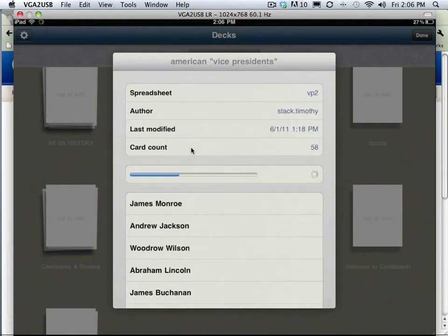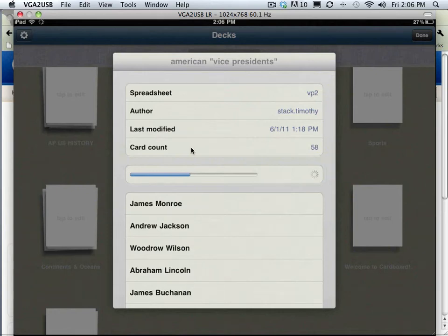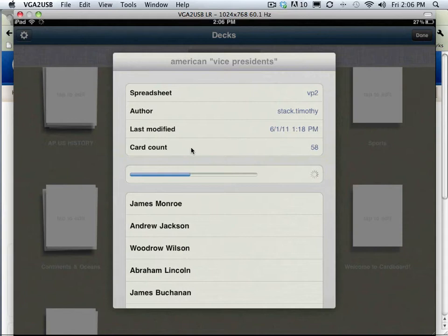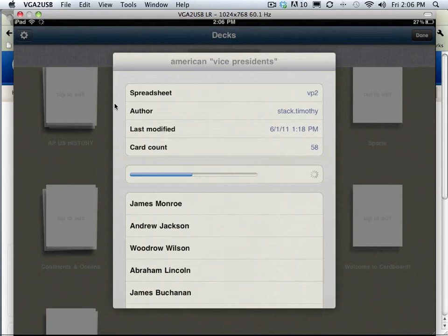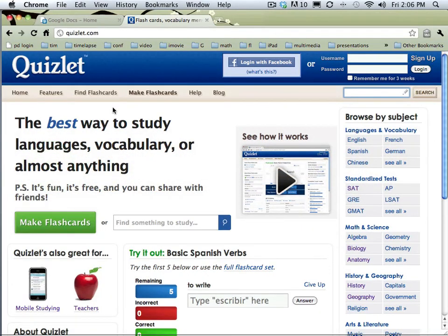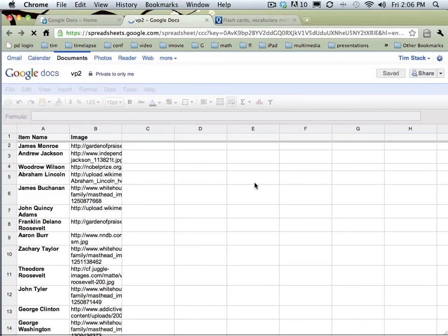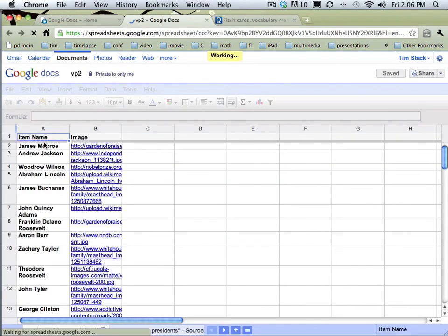It's downloading a spreadsheet and I'll show you what that looks like in Google Docs. You can see if I create it in my Google Docs spreadsheet, a two-column spreadsheet with each row being a term, first column is the front, the second column is the back of the card, it can bring it right in. Here's the Google Docs, here's the one I'm downloading right now. You can see it's just a simple spreadsheet with the names, and these are links to the pictures.